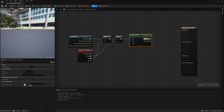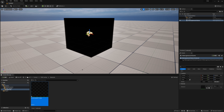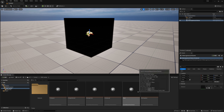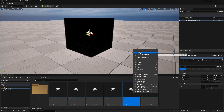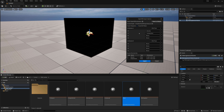If we connect attributes A to albedo and save, you might think it works — but applying this material to the heterogeneous volume just gives a solid box. We need to connect things like extinction, and also wire up the correct data from the volume cache. Re-importing the torch sparse volume texture as an example, we see the red channel contains density and the green channel contains temperature in attributes A.